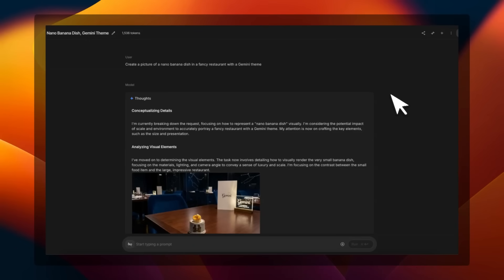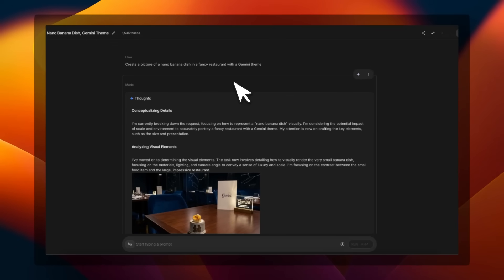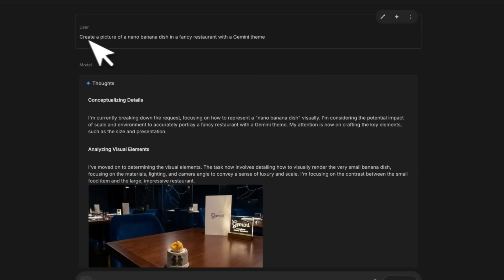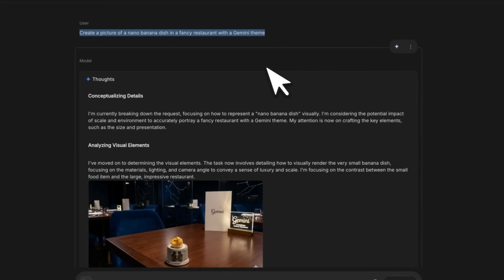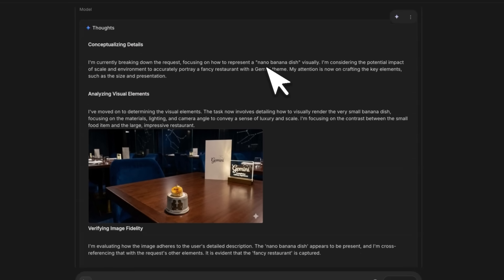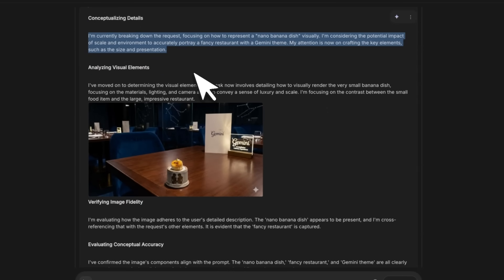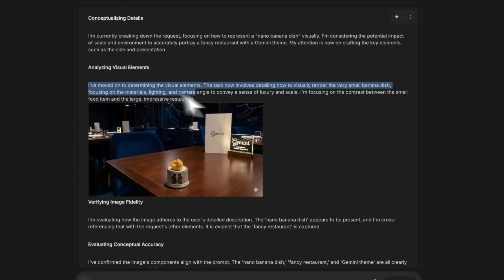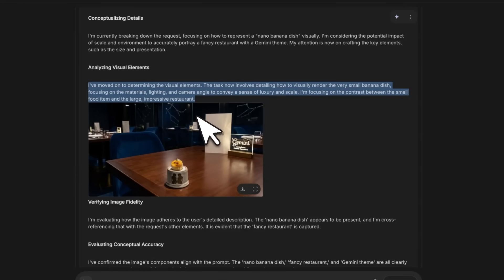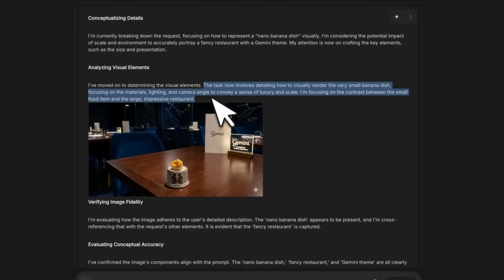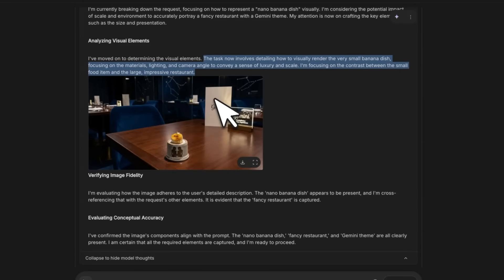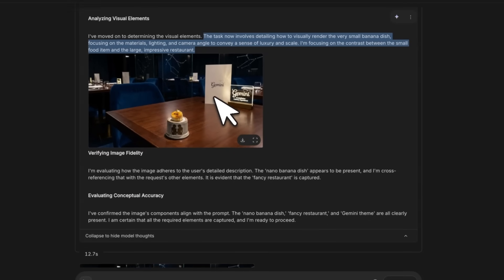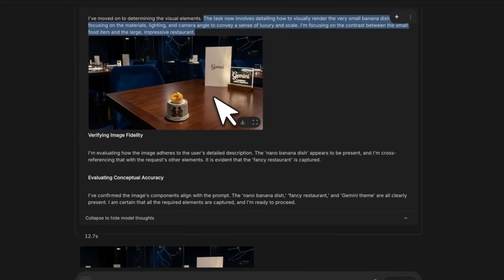Next, we're going to look at this very interesting example which also shows you the use of Google Search for grounding. I asked to create a picture of a Nano Banana dish in a fancy restaurant with Gemini theme. During the chain of thought, it first thinks about what the user is asking, then it creates one or more images. Usually you're going to see one image in the chain of thought.